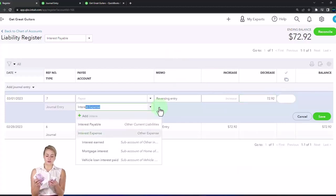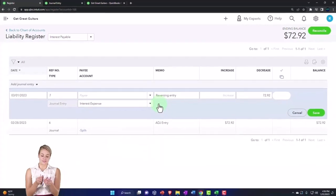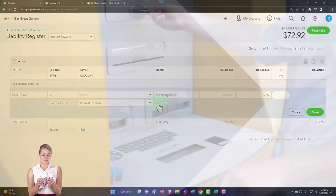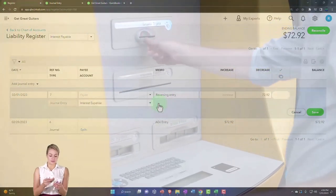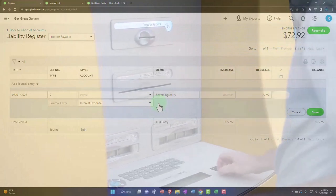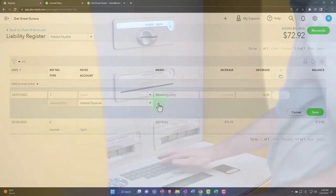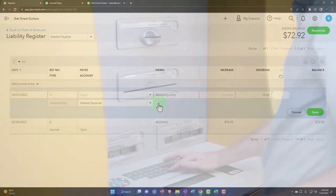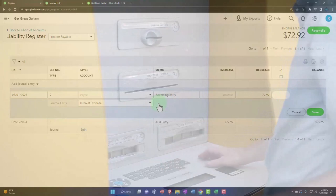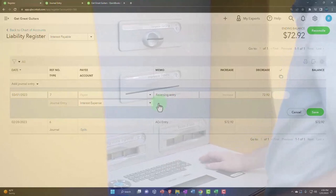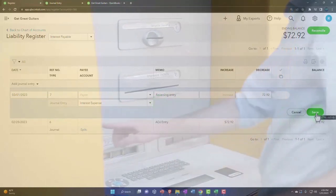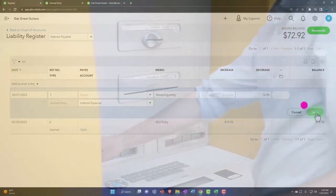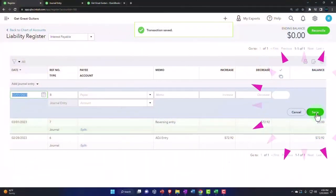Why is it funny? Because now we're reducing an expense account, which you don't normally do. Expense accounts only go up usually until you close them out in the closing process. This is why we're doing this. Let's save it and close it. And that brings this back down to zero.